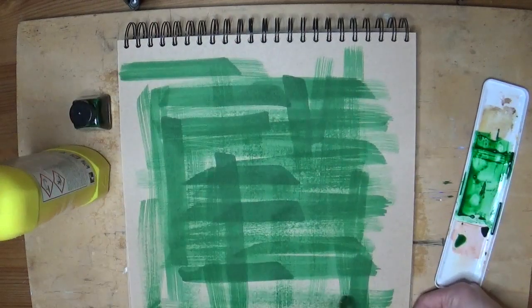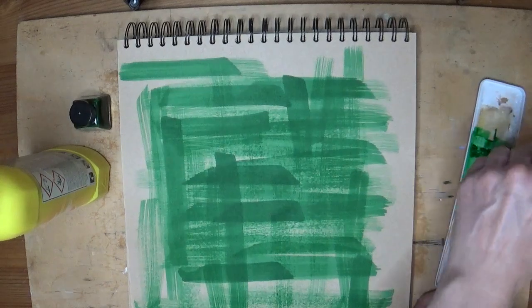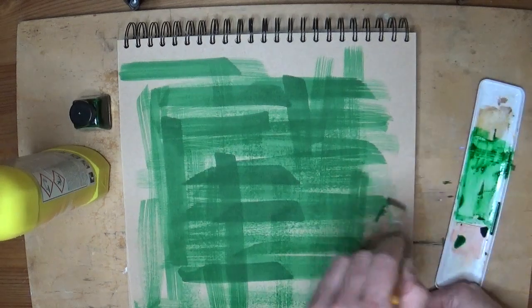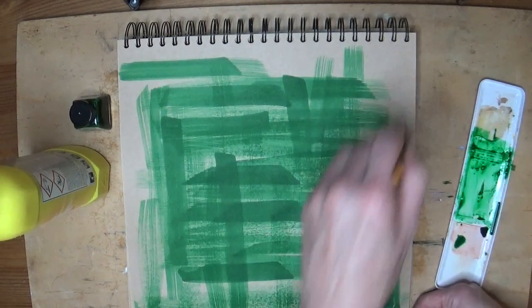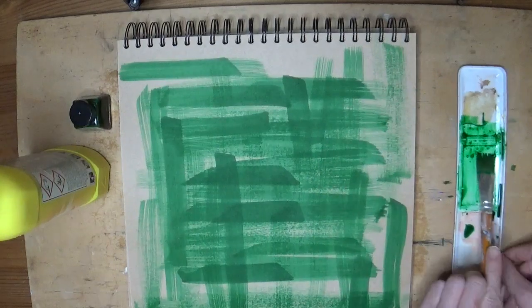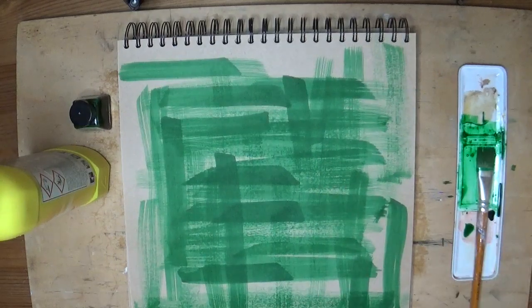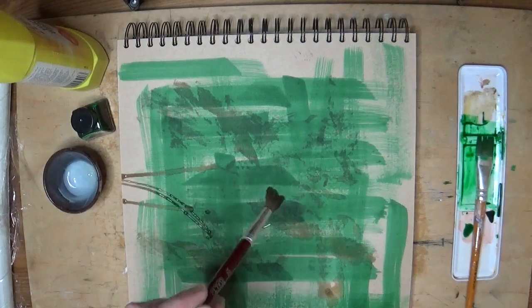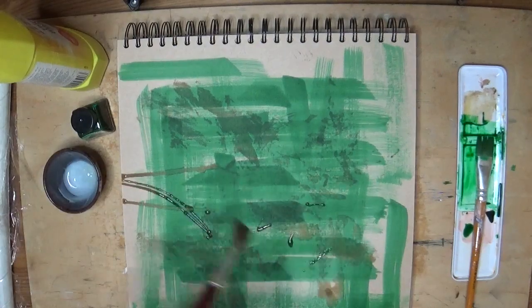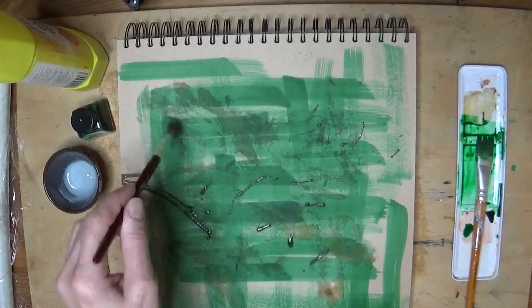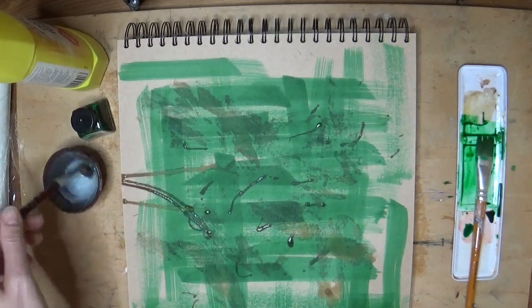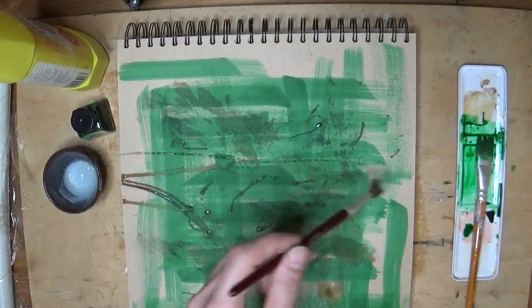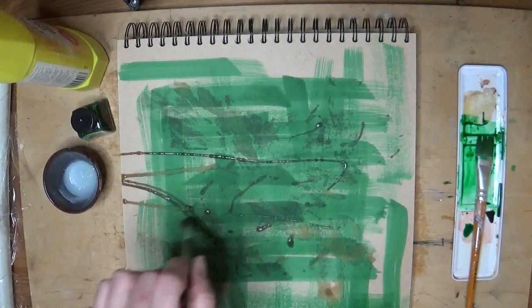So a sketchbook can just be an experiment. It's just for trying things—if you want to know whether something will work or not, if you want to try a technique, if you want to try a drawing idea.